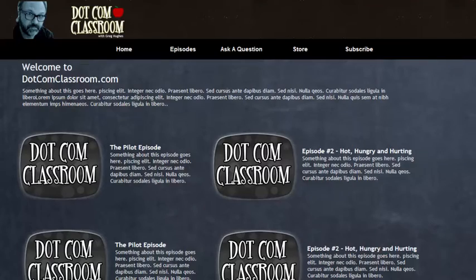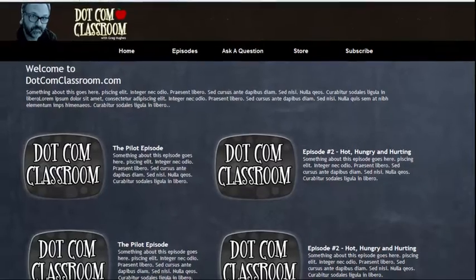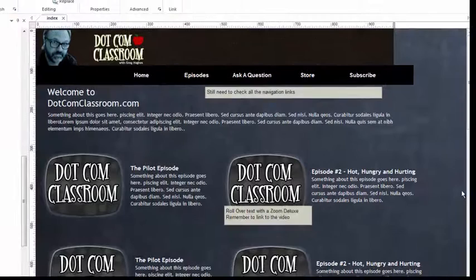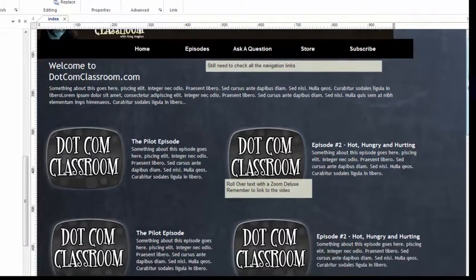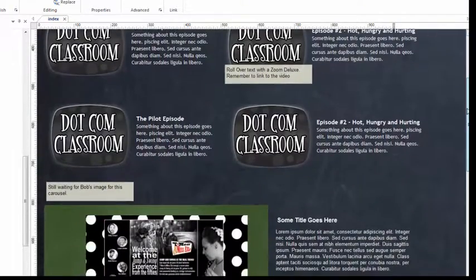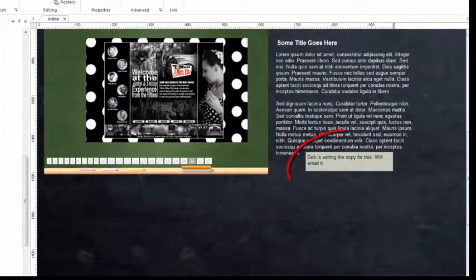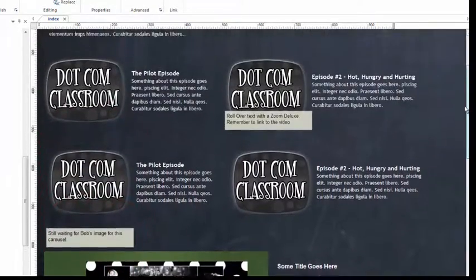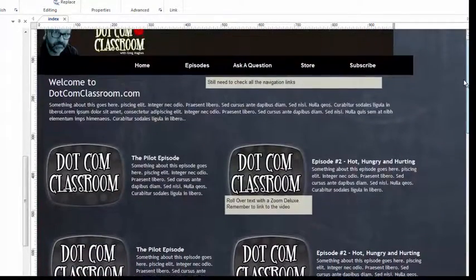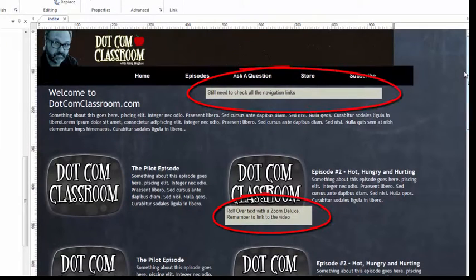I'm going to close this browser and go back to the canvas, and I want to show you something on this website. You'll notice that I have several little boxes here with text in them. I'm going to scroll through here — you can see I've got a box down here, one above my carousel, and then just some scattered throughout my design. You may be wondering what they're doing there.